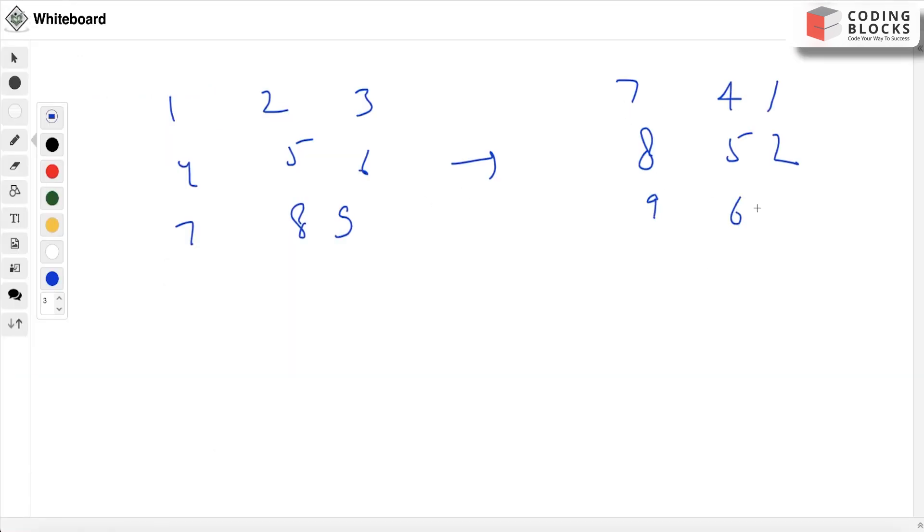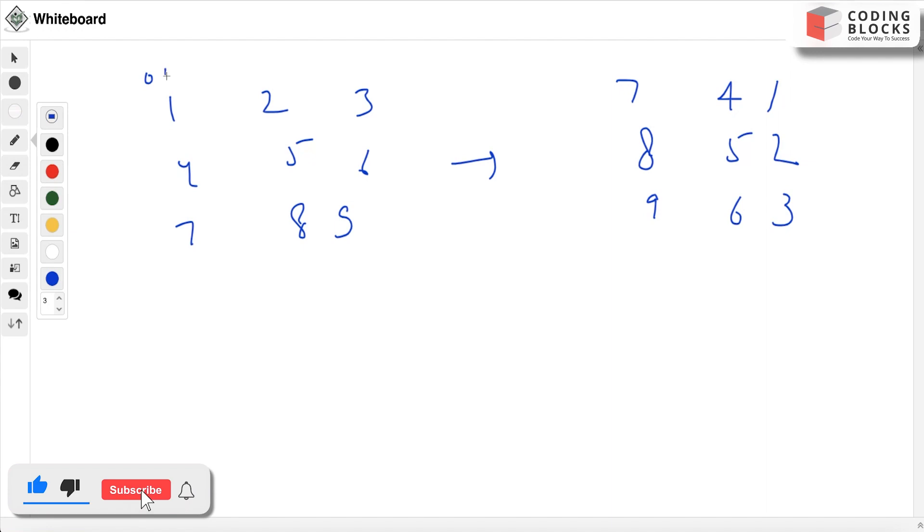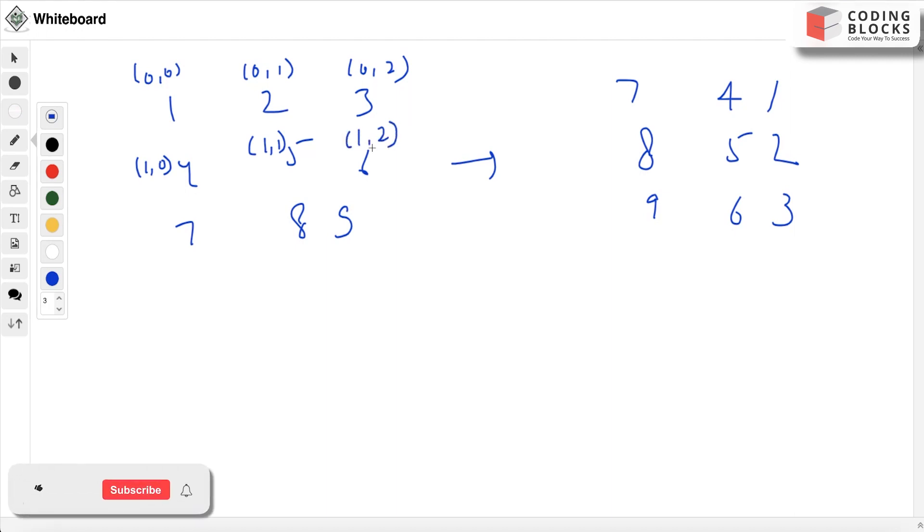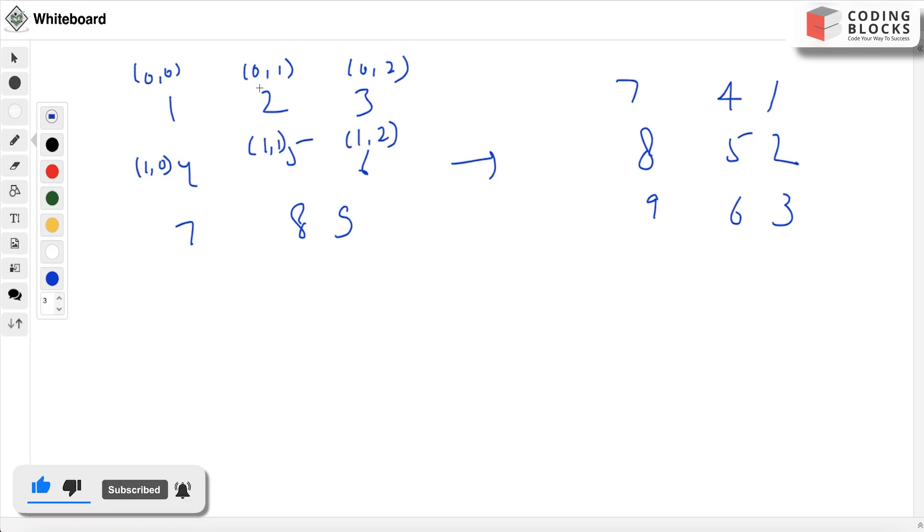Now we'll mark the position of each element. This is (0,0), this is (0,1), this is (0,2). This is (1,0). First row second column is (0,1). Now what will it be after rotation? It will be (2,0).